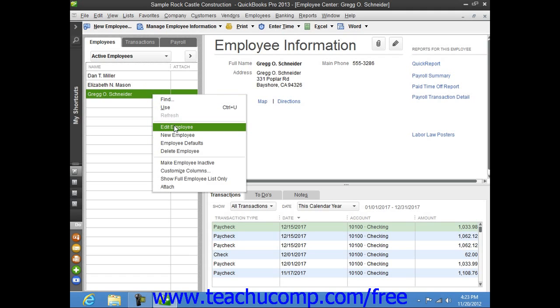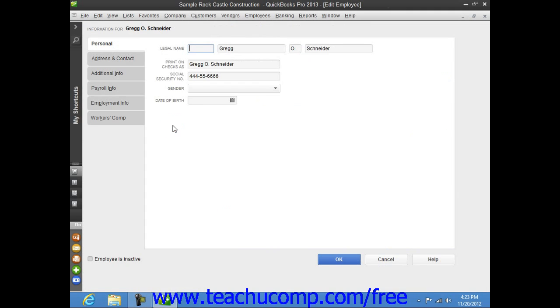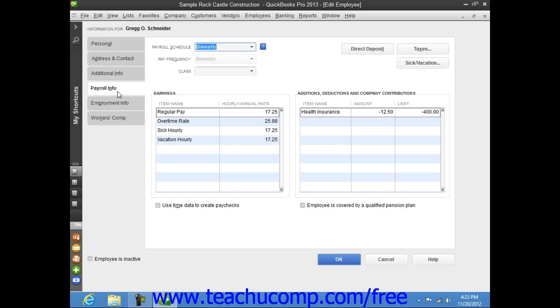Within either the New Employee or Edit Employee windows, you can enter or edit payroll information by selecting the Payroll Info tab at the left side of either window.